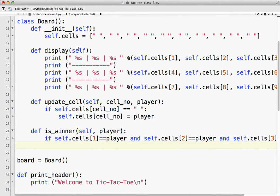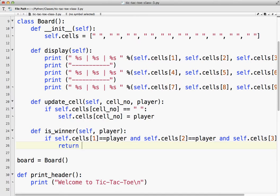So this checks, is this an X, is this an X, is this an X, or is this an O, is this an O, is this an O? If so, return true.